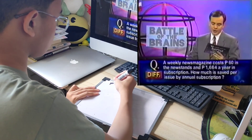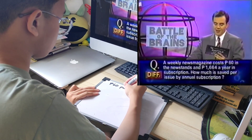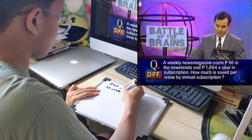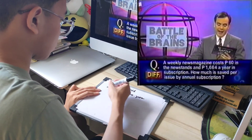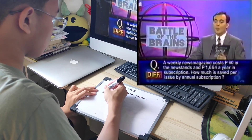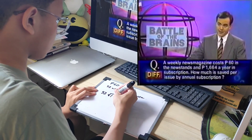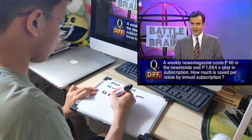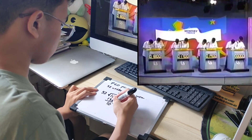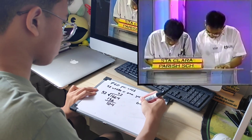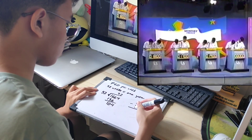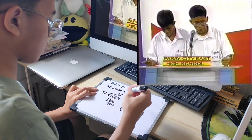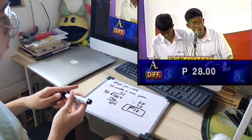Mathematics. A weekly news magazine costs 60 pesos at the newsstand and 1,664 pesos a year by subscription. How much is saved per issue by annual subscription? Be careful — how much is saved per issue if you get an annual subscription instead of buying it from the newsstand? Pasay City for first place: 28 pesos. Correct.